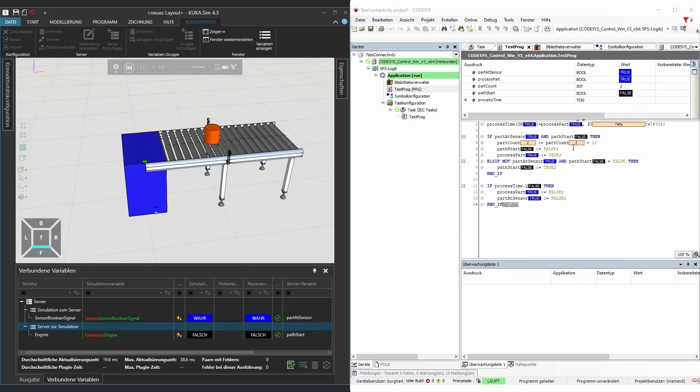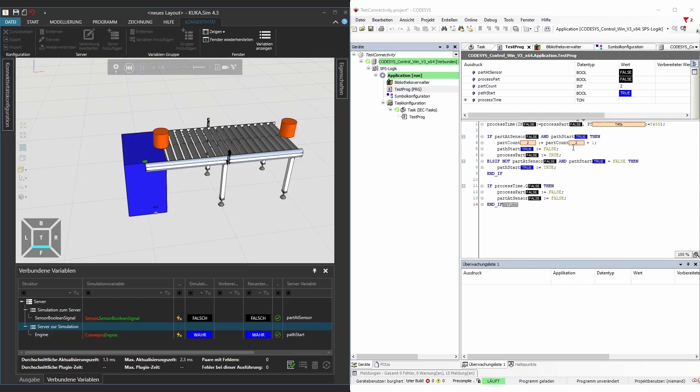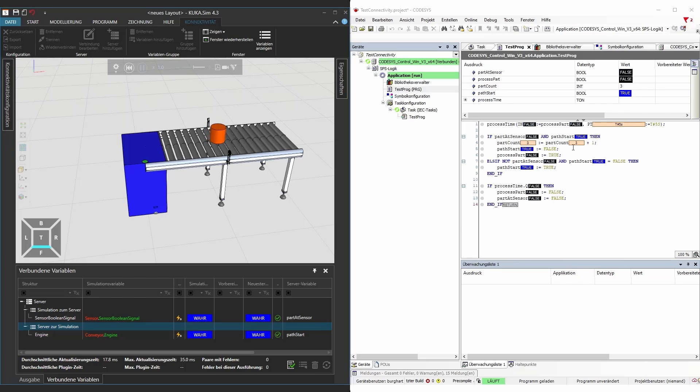I hope that now you can actually connect your system on your CODESYS program and PLC to KUKA SIM and have fun with it.